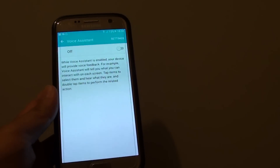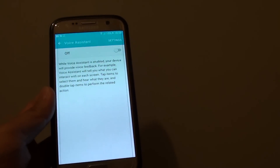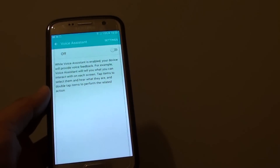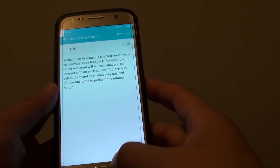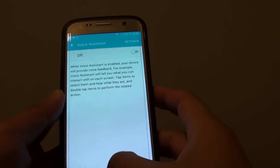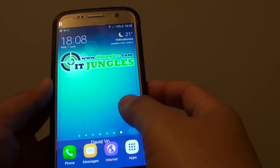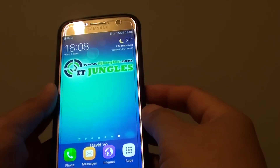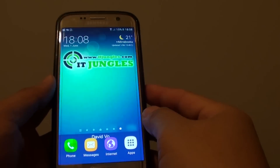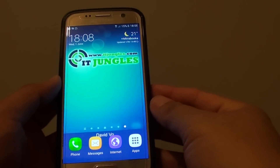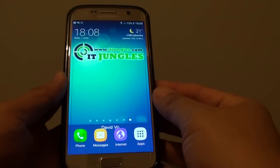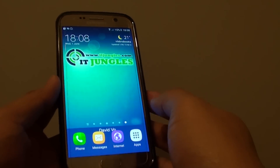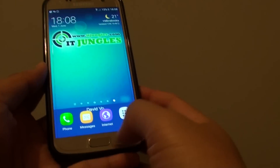How to enable or disable voice assistant talkback on the Samsung Galaxy S7. When voice assistant is on, it is quite difficult to turn it off. I will show you how to turn it off, and if you want to turn it on, I will also show you how to turn it on.